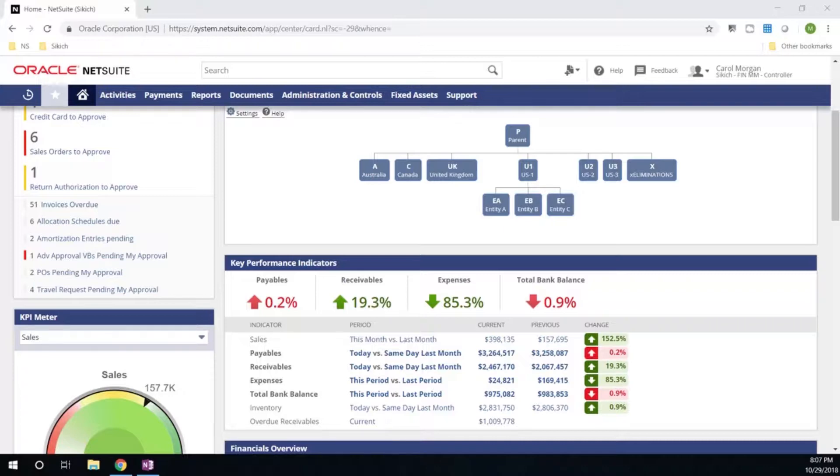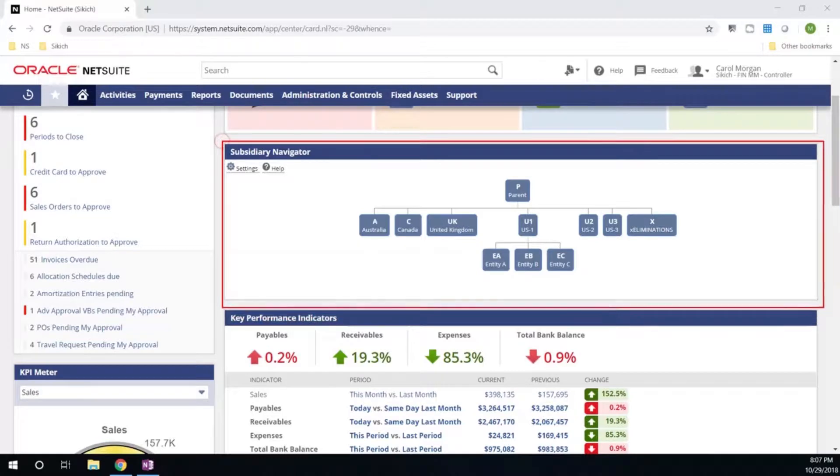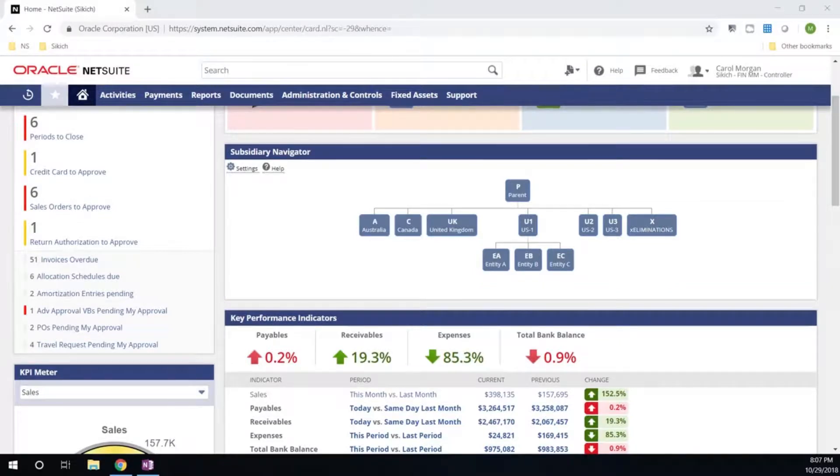Today, we're going to take a look at our subsidiary navigator, which gives us a visual illustration of our hierarchy structure. I have a parent, child, and grandchild entities within my hierarchy structure. Within NetSuite, you have the ability to manage that parent-child relationship throughout the application.